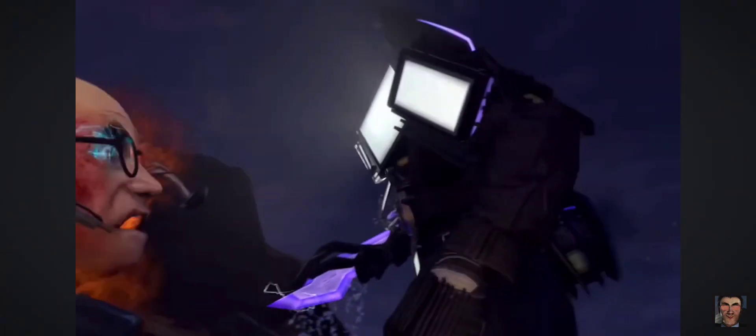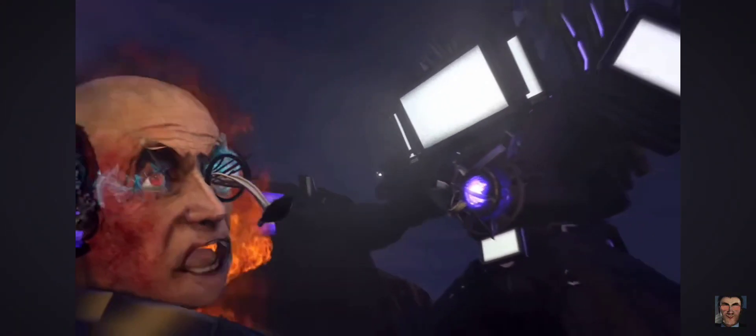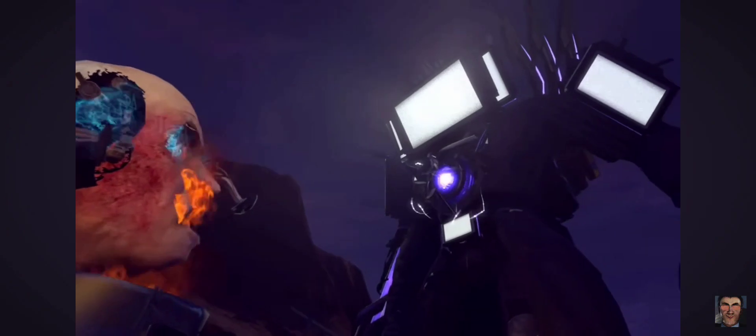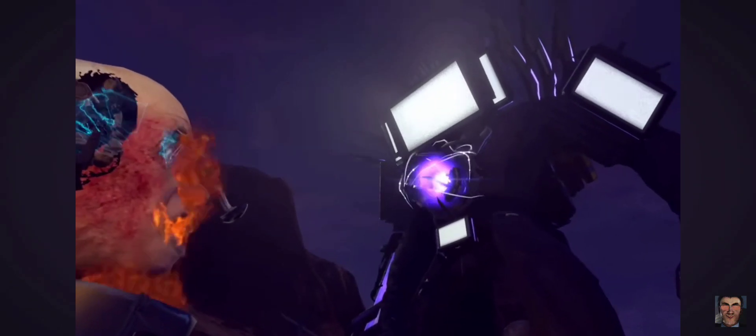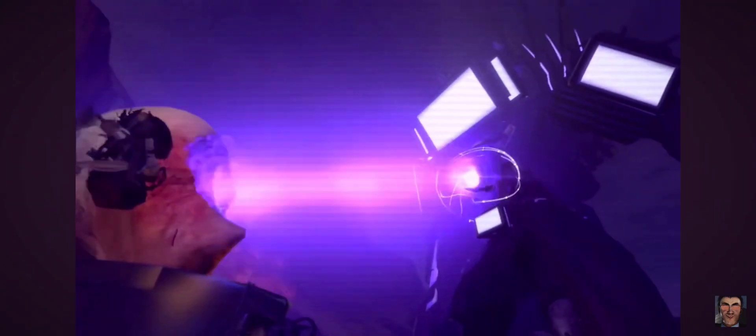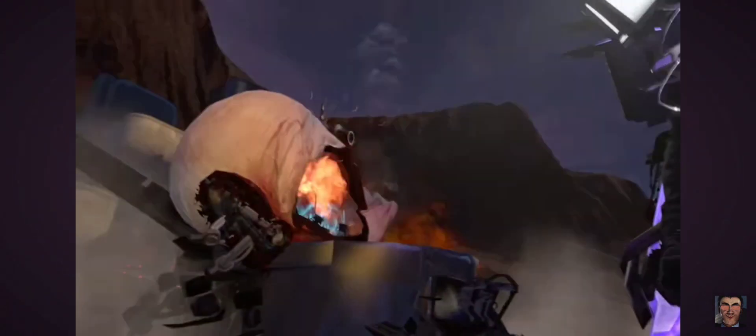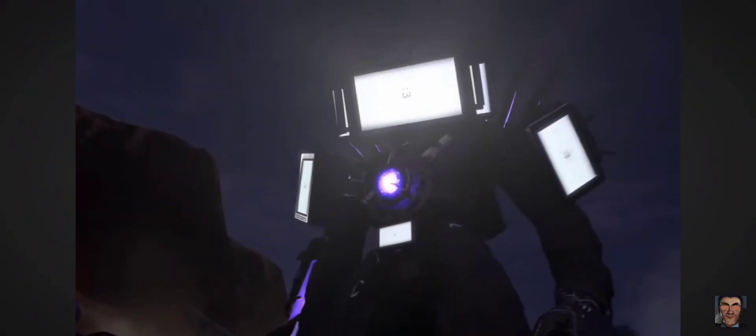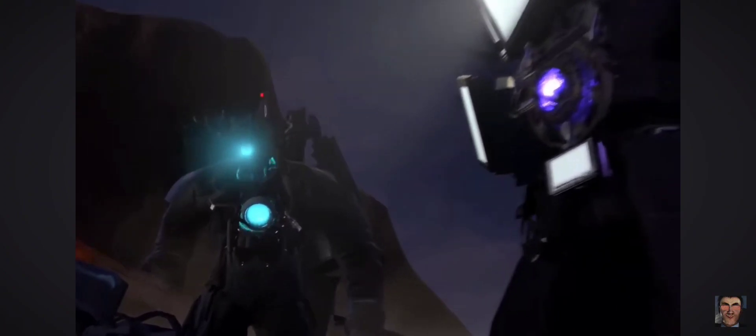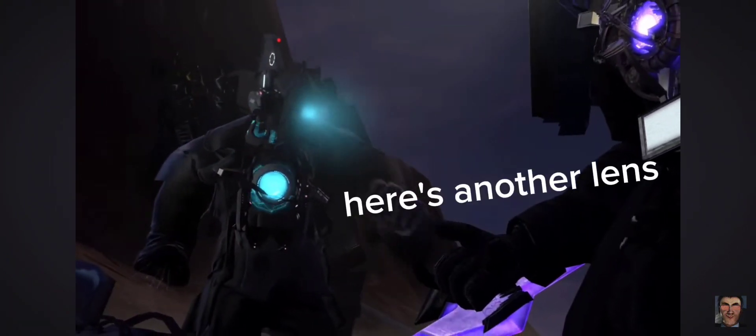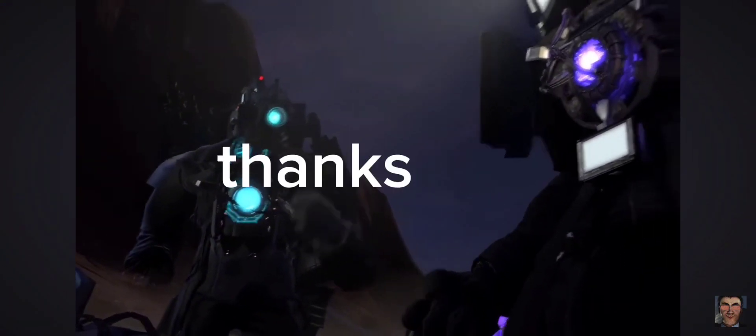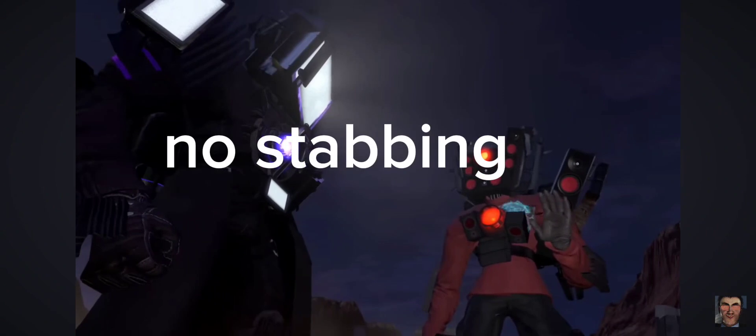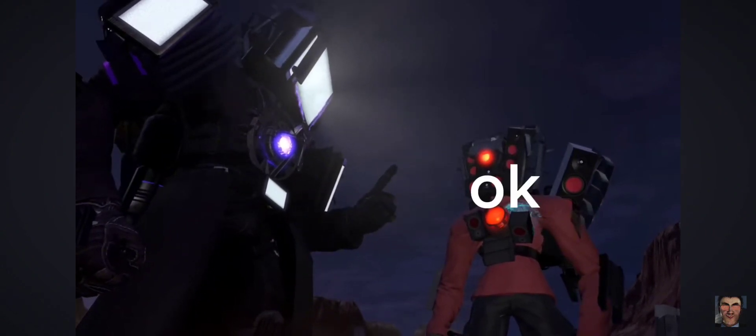Shhh. Here's another lens, thanks. No stabbing, okay.